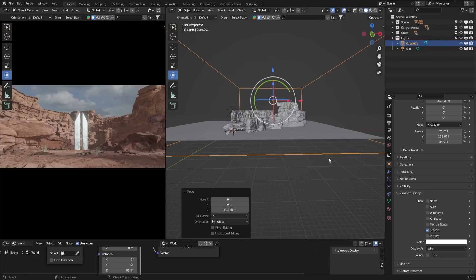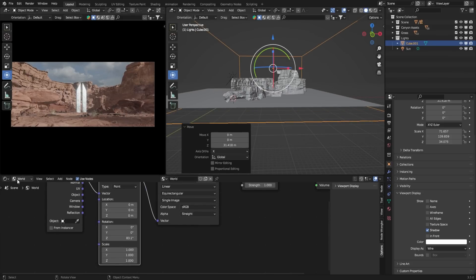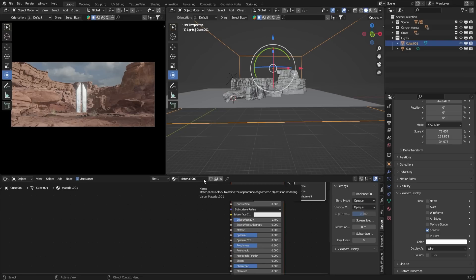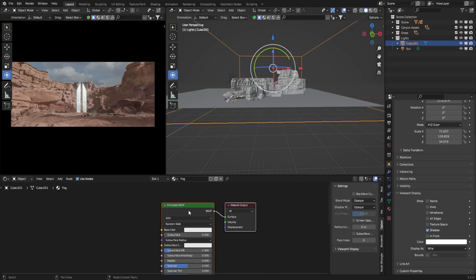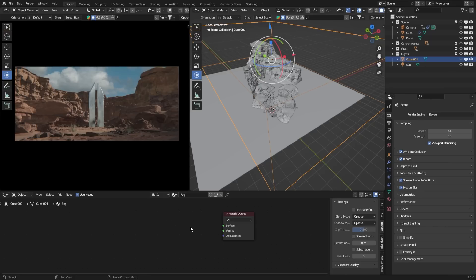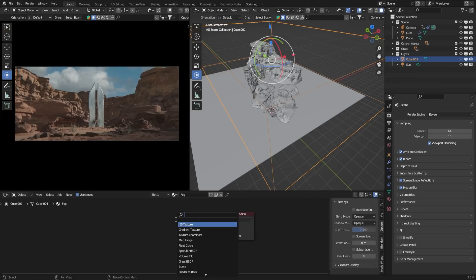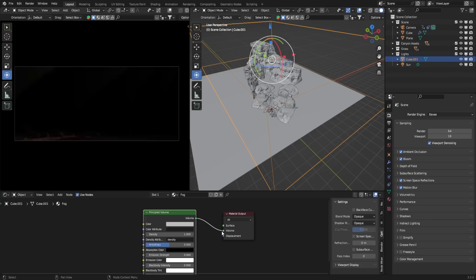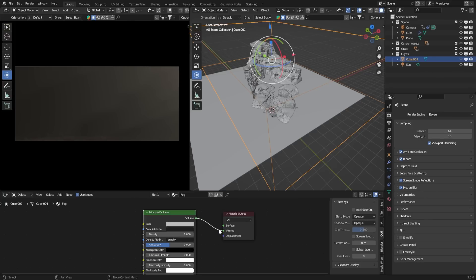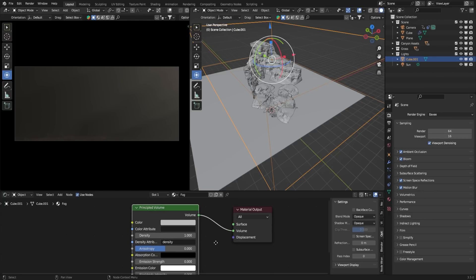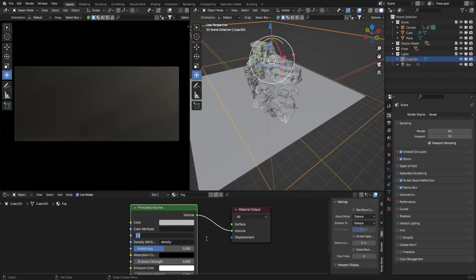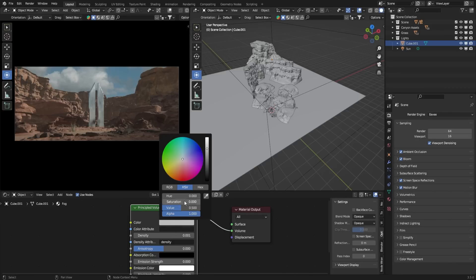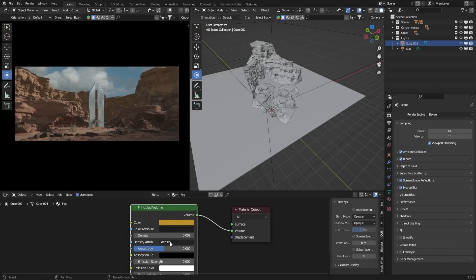To create the fog effect, we need to apply a volumetric material to the cube. Select the cube, go to the shader editor, and click the New button to create a new material. Delete the existing Principled BSDF shader and search for Principled Volume. Connect the volume output of the Principled Volume node to the volume input of the Material Output node. Decrease the density to around 0.001. You will immediately notice the difference. Feel free to adjust the color based on your scene requirements.